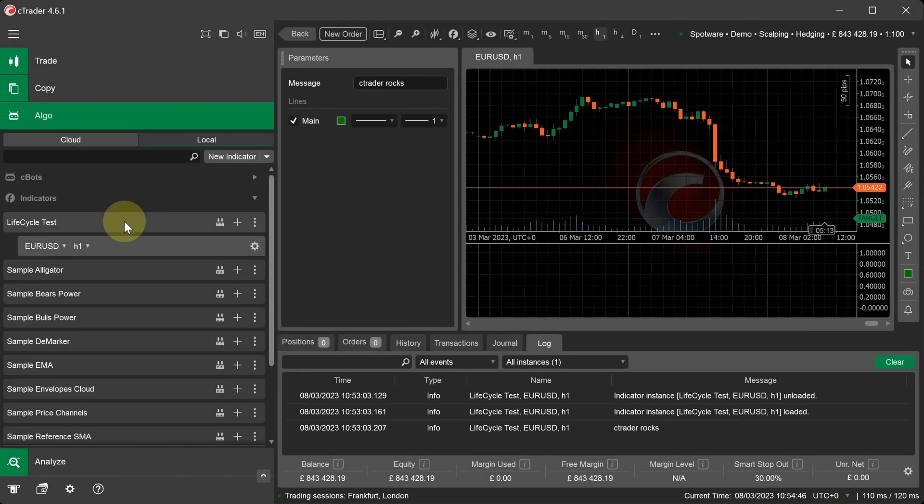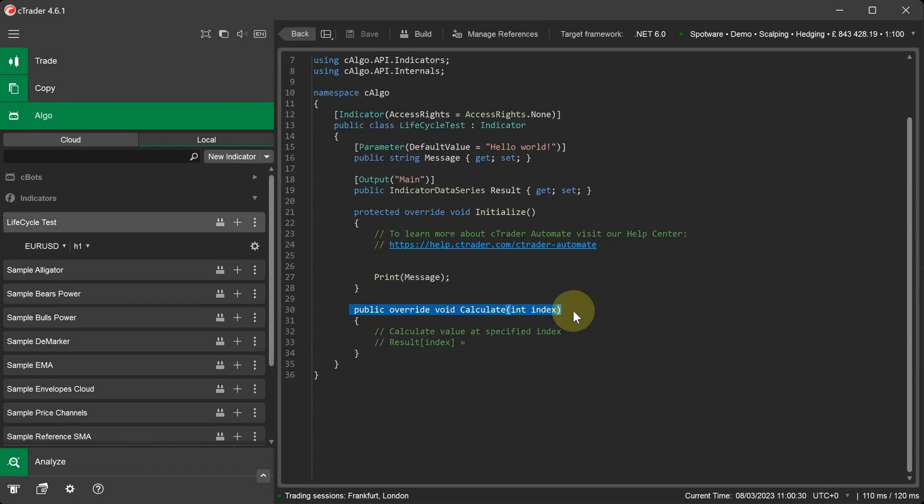Now let's go back to our code editor window and look at the Calculate method. The Calculate method is called for each index of historical data. For example, if the current chart has 1000 bars, then the Calculate method will be called for index 0, then 1, then 2, and it will continue until it gets to a maximum index of 999.